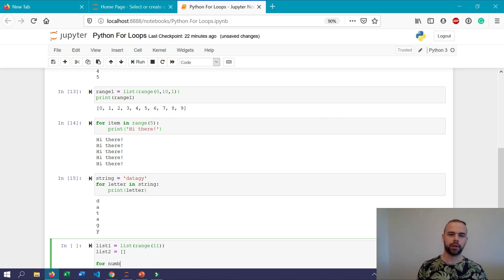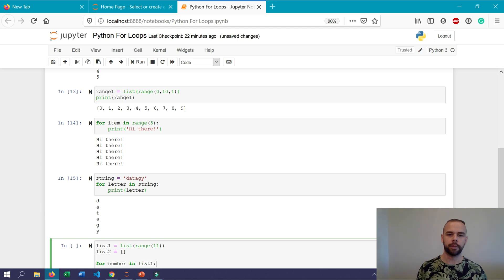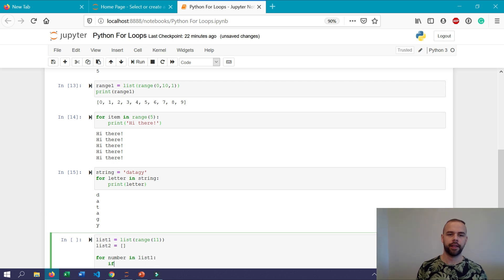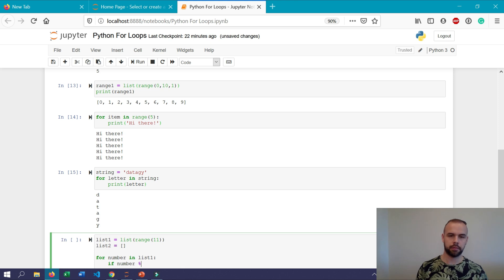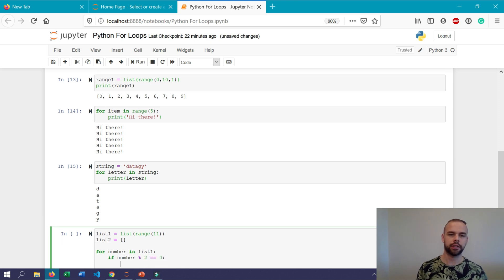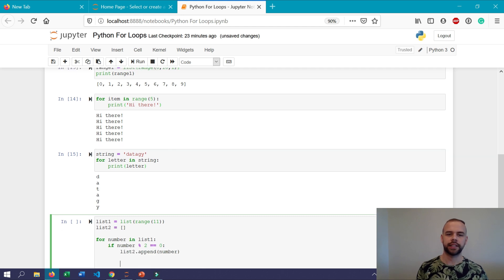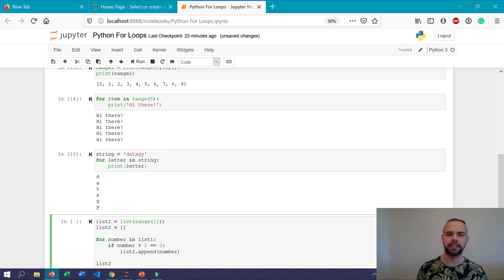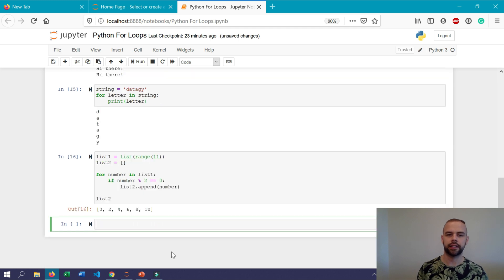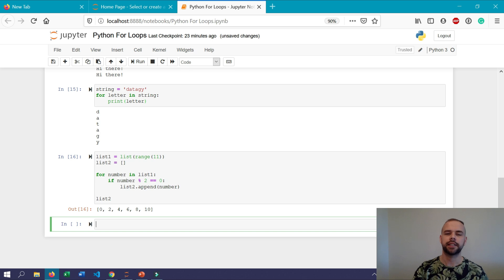So we'll write for number in list_1 if number modulo 2 is equal to 0 append that number to list_2. So we can see whether or not this worked by printing out list_2 and we should only see the even numbers within that list.